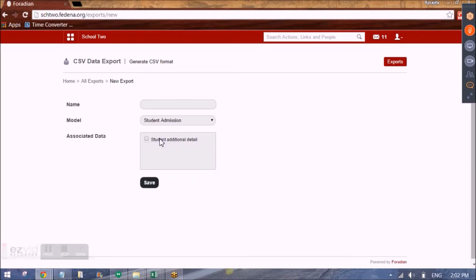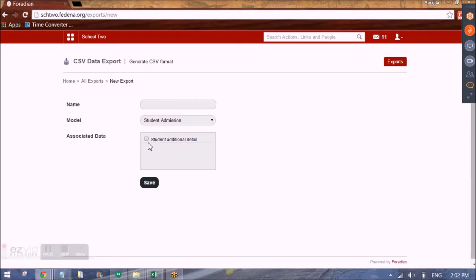Now before starting with custom import, we must have done basic settings for student and employee. So in the settings, we have add admission additional details for the student. So if we have done that,